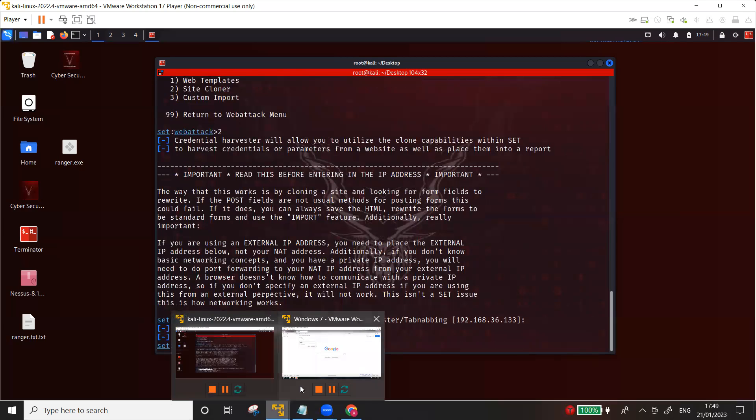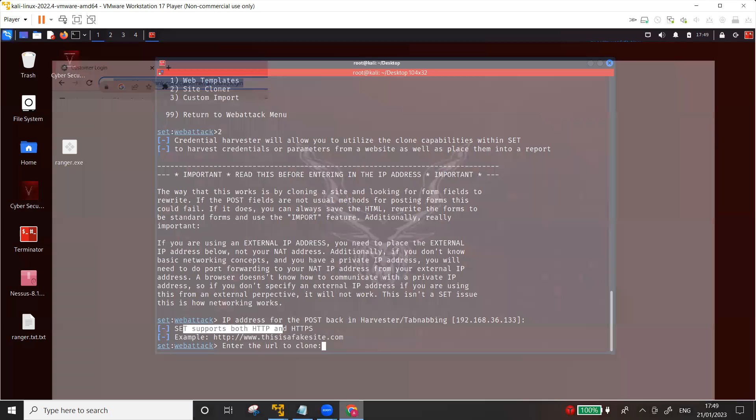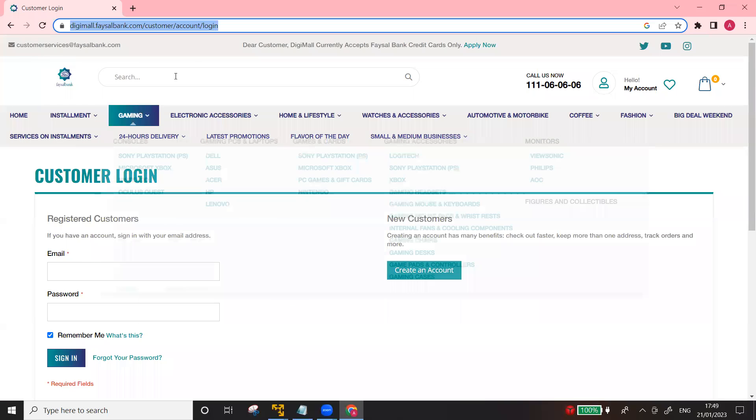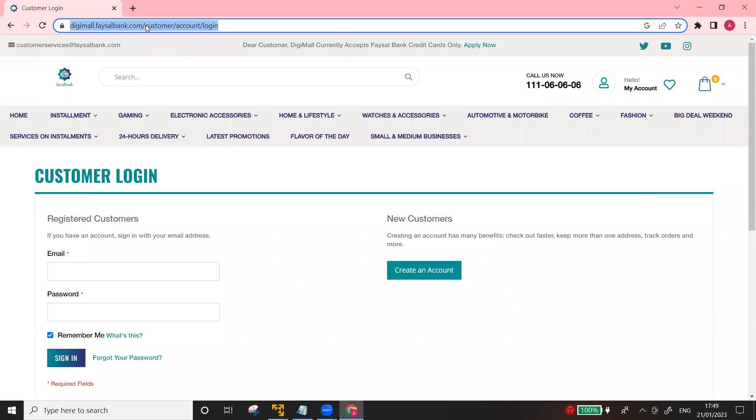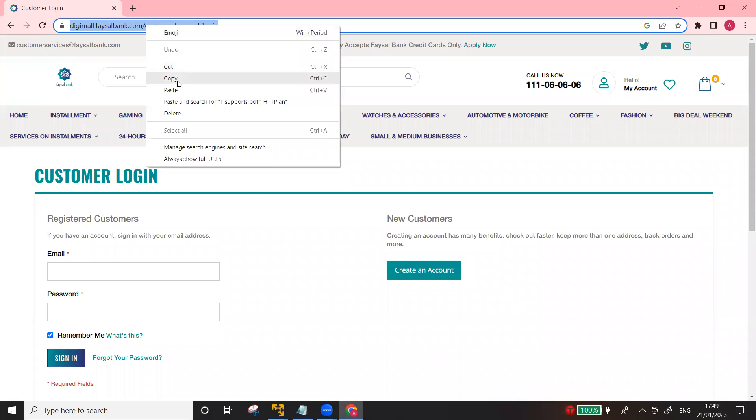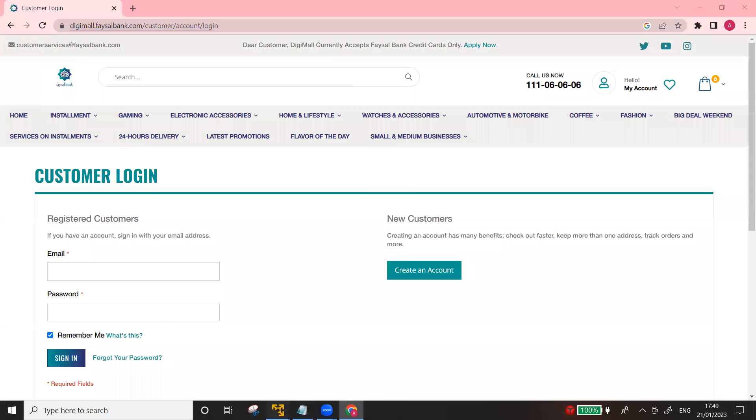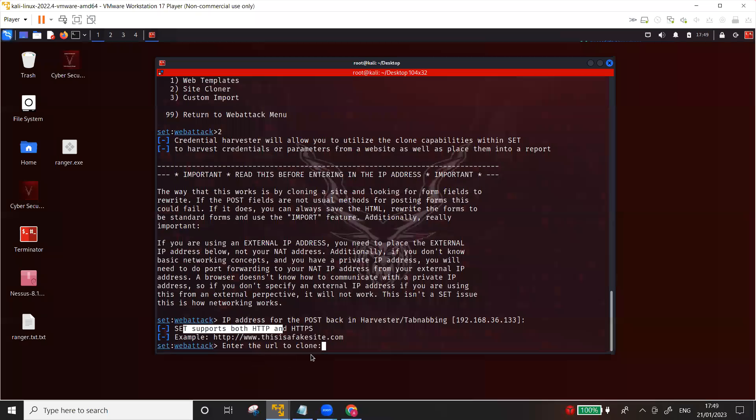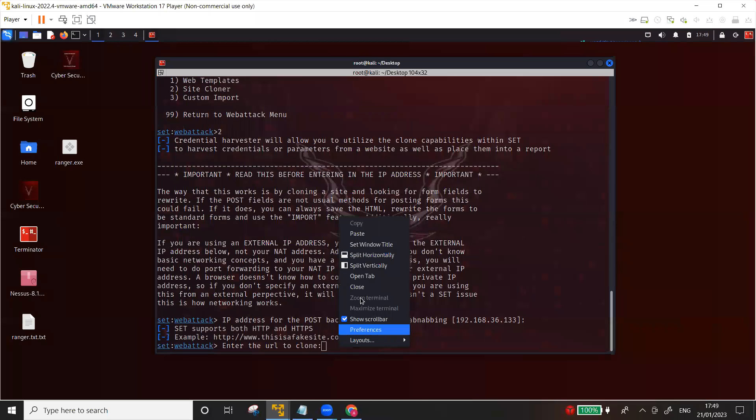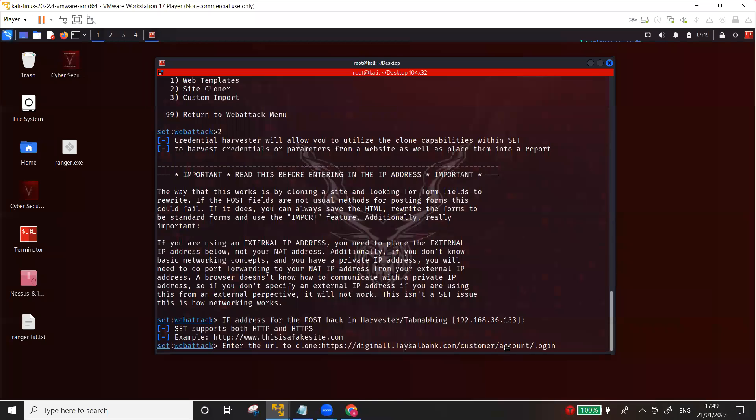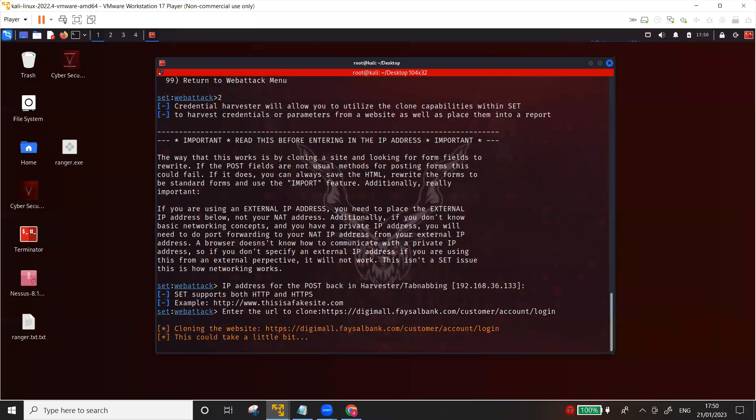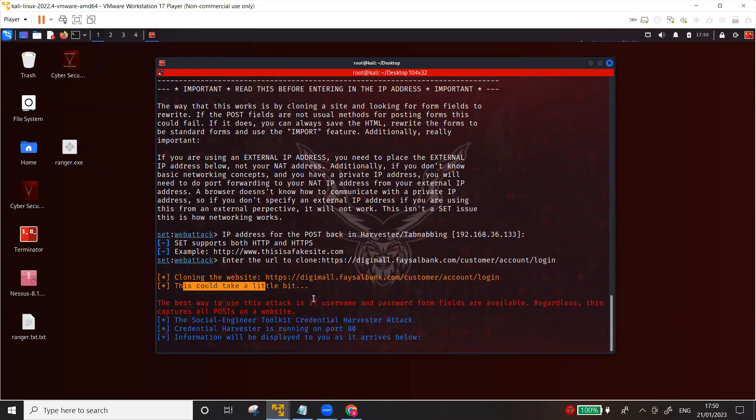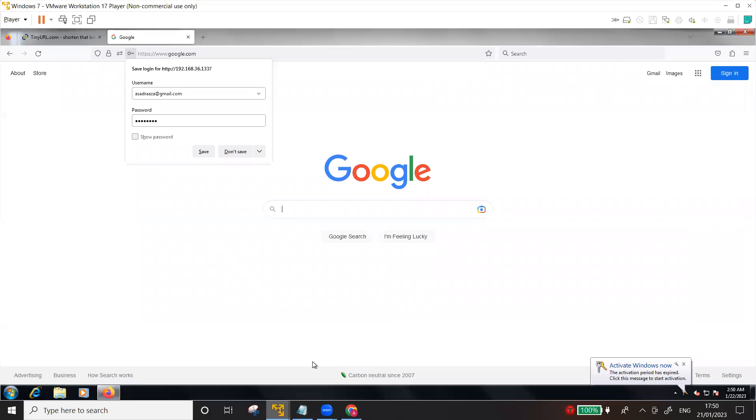As we have seen it in the Google as well. Now the site that I'm going to clone, it's a bank website, a Faisal Bank login web page. I'm going to just copy the URL, and this time instead of Google we will be able to see this page. Paste, enter. It says cloning, and then this will take a while. It's done now, so it's running. Let's go to the victim machine.